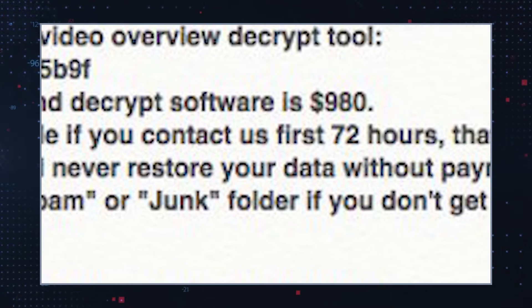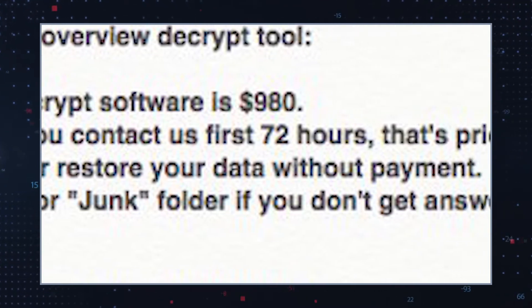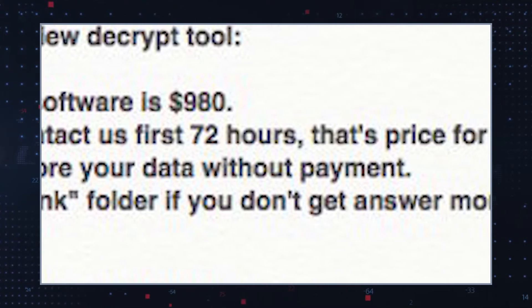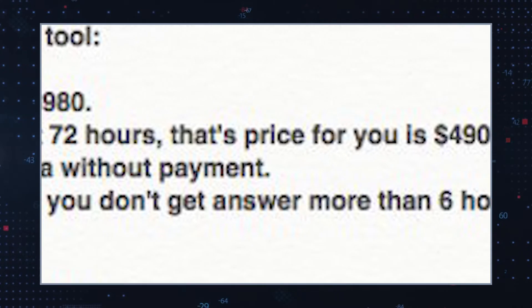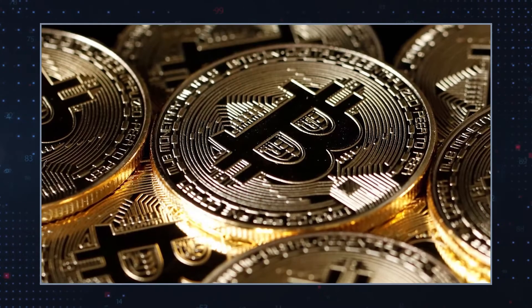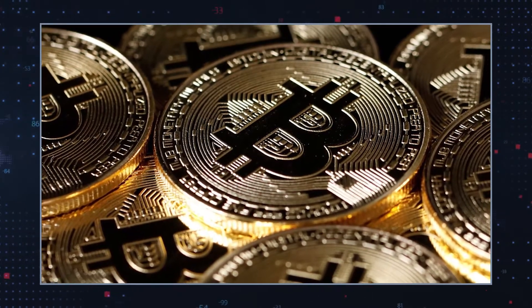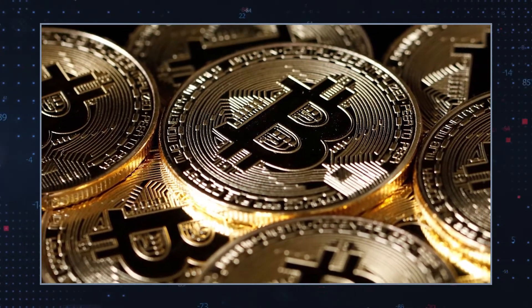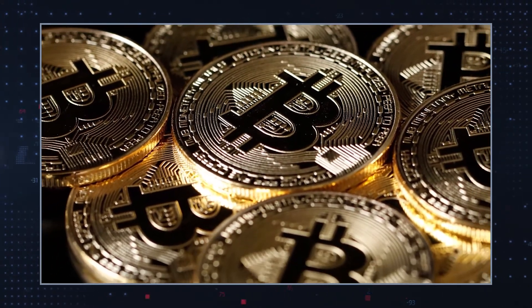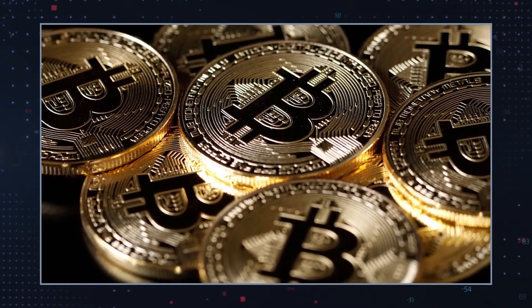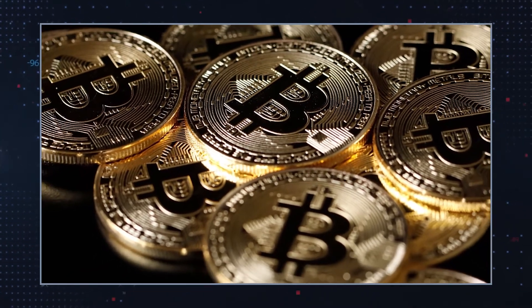The note also tells victims to pay either $980 or $490 in Bitcoin. The lower ransom amount applies if the initial contact with the hackers is made within 72 hours after the infection.